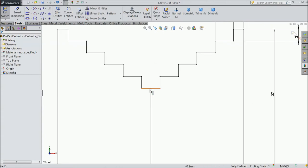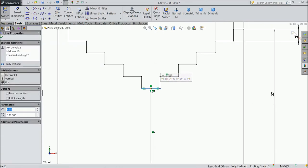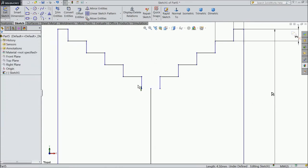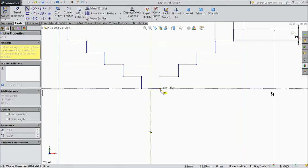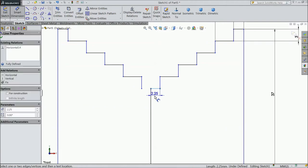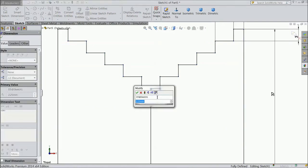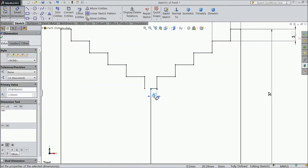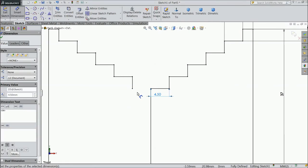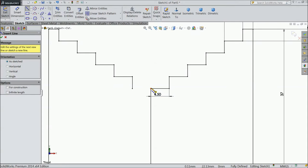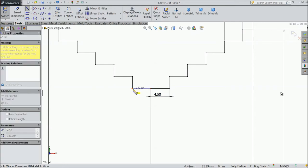Now again we did some mistake, so better delete this line and connect it manually and assign the length 4.5 mm. Again connect from, ok.